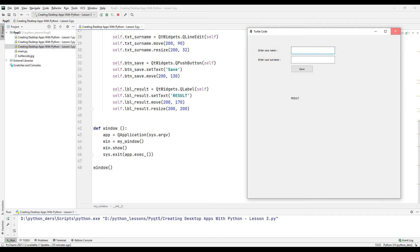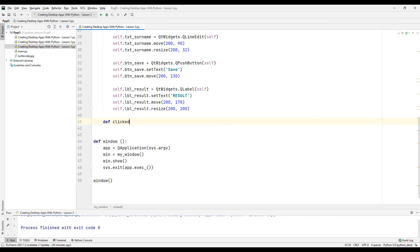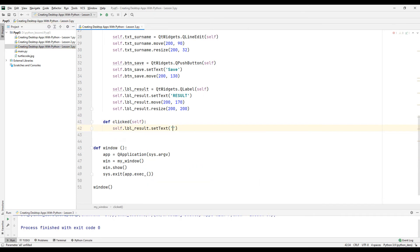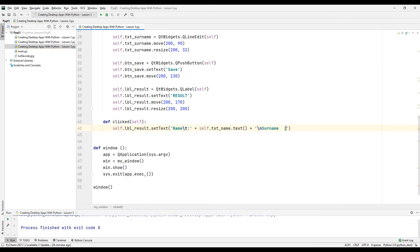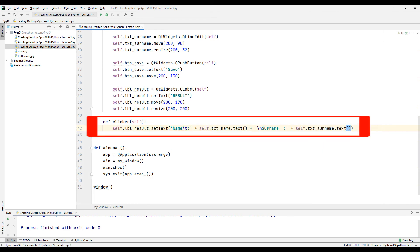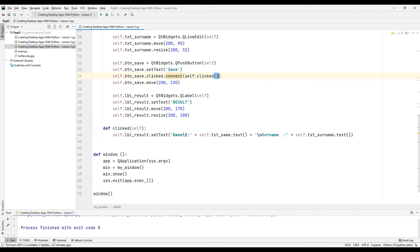Now let's assign a task to the button. For this, let's create a click function and send the names and surnames of the text boxes to the label. Use clicked and connect methods to make this function work when we click the button. Use the function we created here.